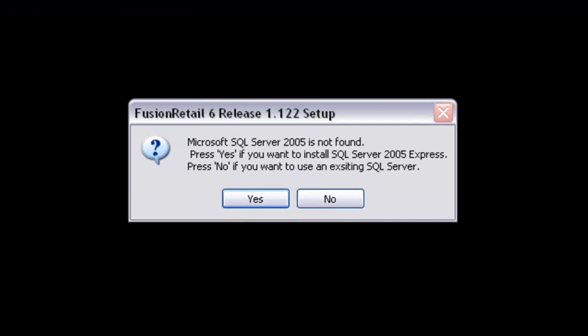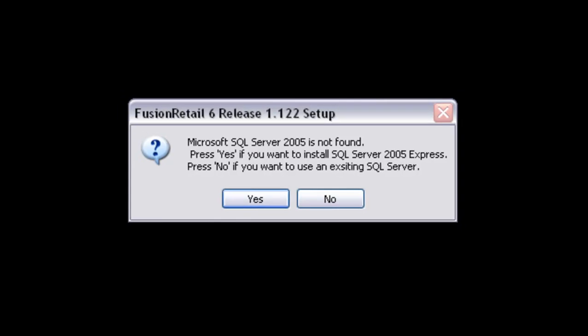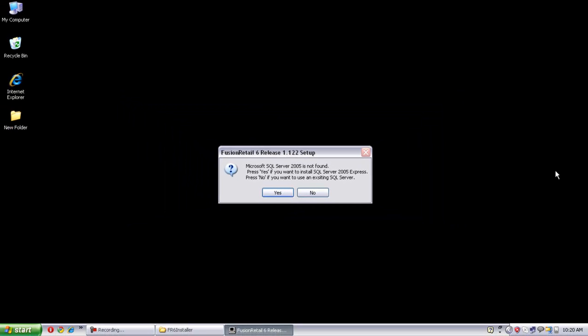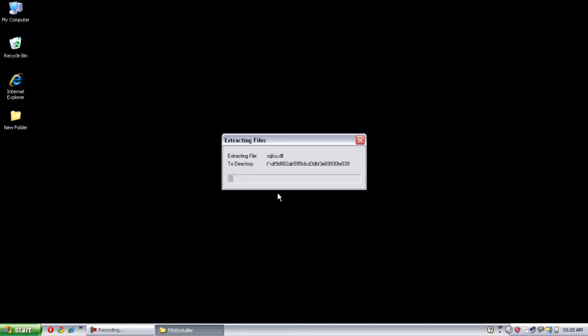It is now asking to install SQL Server 2005. If this system is your server system, click on the Yes button, and if it is your node or client system, click on the No button. As this is my server system, I have to install SQL Server, so I have to press the Yes button.